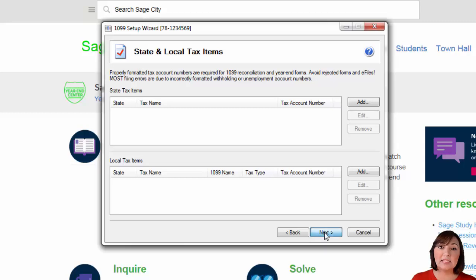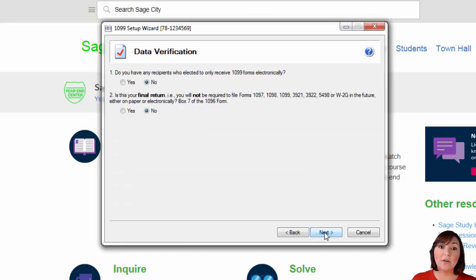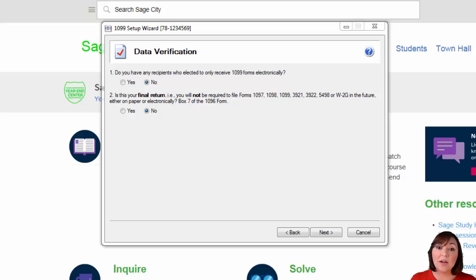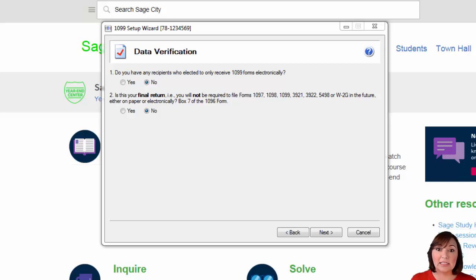Then the system will ask you whether or not your recipients have elected to only receive their 1099 forms electronically. There is a cost associated with the electronic delivery of your 1099s to vendors. You can print your 1099s on the forms for free. Hit next.